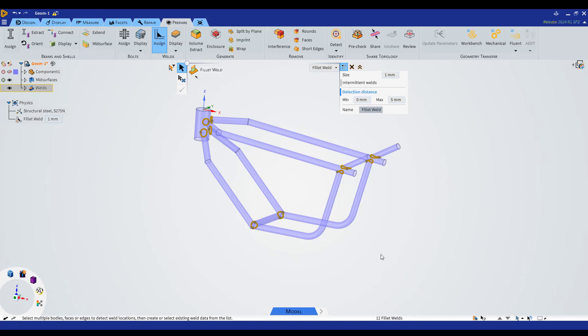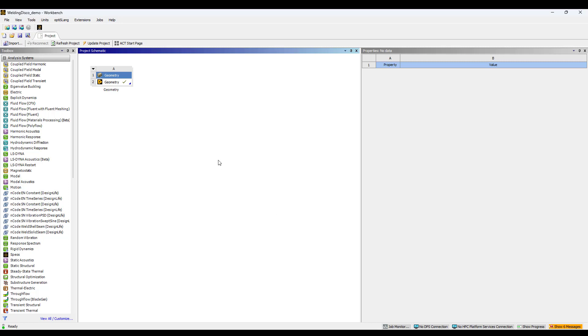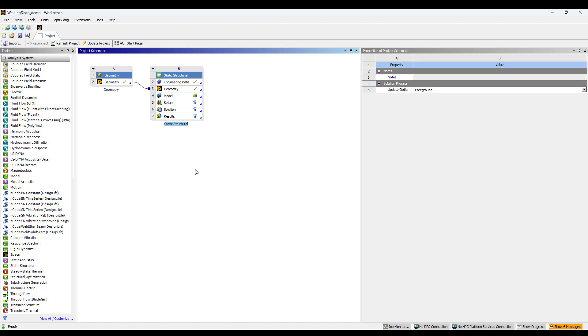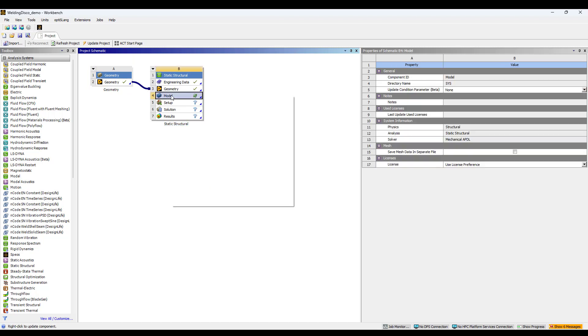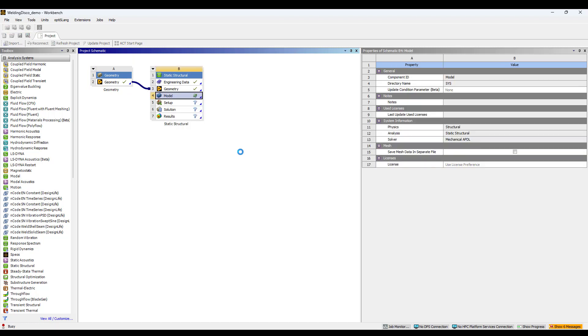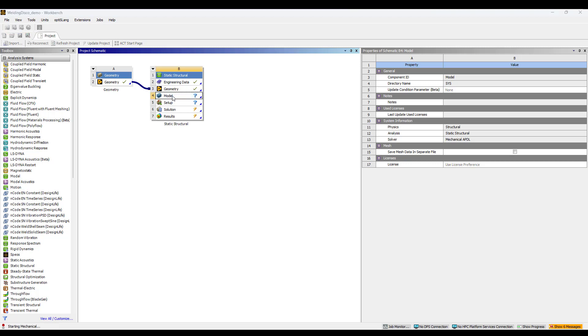Now we're going to go to our Workbench project and add a Static Structural analysis. We're doing so by drag and drop this block and refreshing our geometry from the block. Once the geometry is updated, we can open ANSYS Mechanical just by double click in this cell.